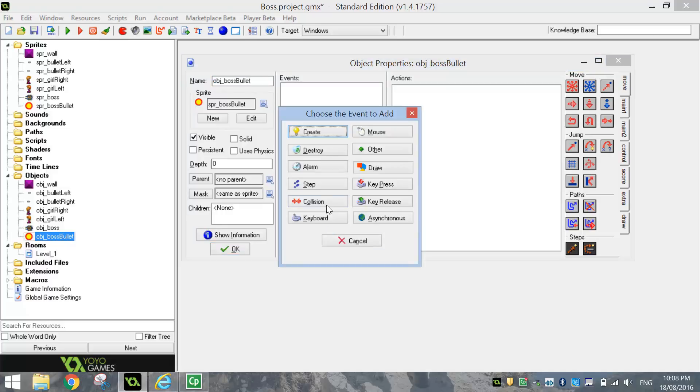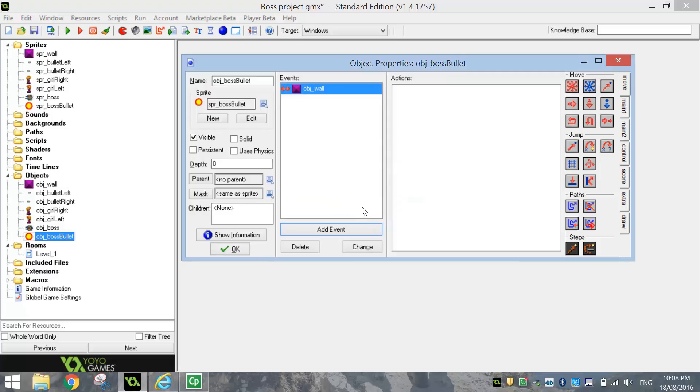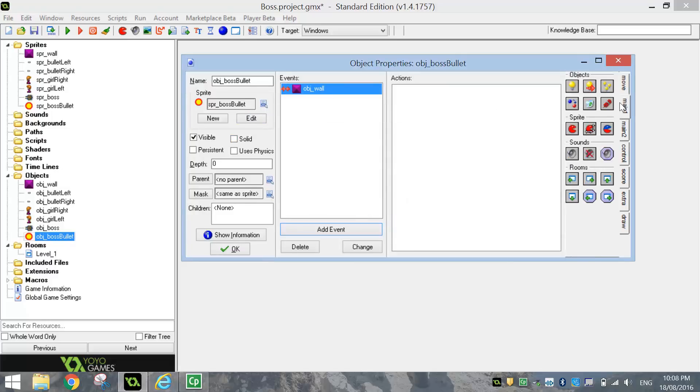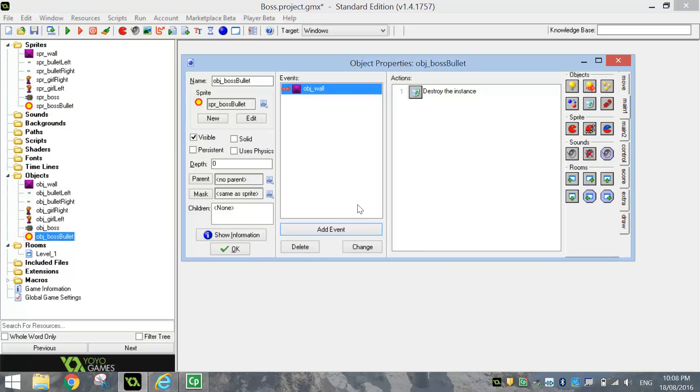So we're going to add an event and it's going to be a collision with the wall. So when the bullet hits the wall, we're simply going to destroy it. So go to main one and choose the destroy instance option there. That's just going to stop the bullet from going through our wall. So if it hits the wall now, it will disappear. So we'll click OK on that.